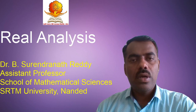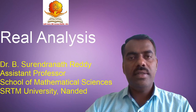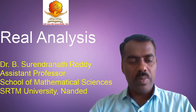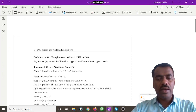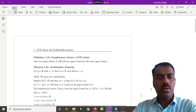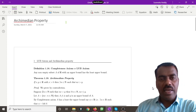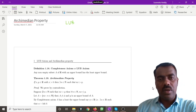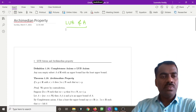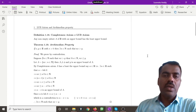Good morning students, welcome to real analysis lectures. In this lecture we will discuss the LUB axiom and its applications. Last class we saw what is meant by the LUB of any set A — the least upper bound.